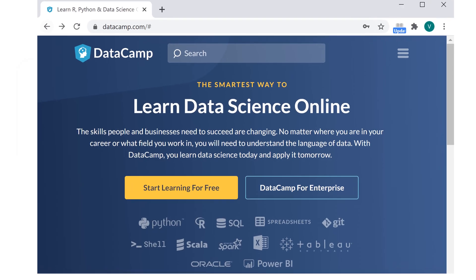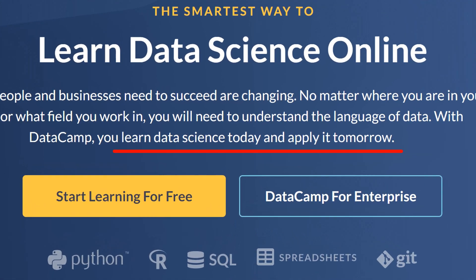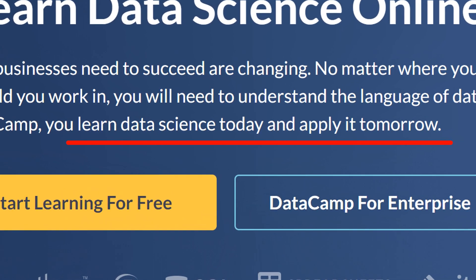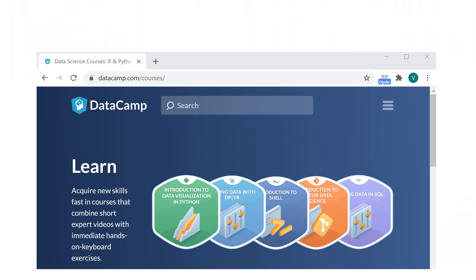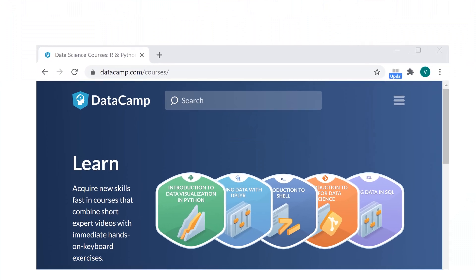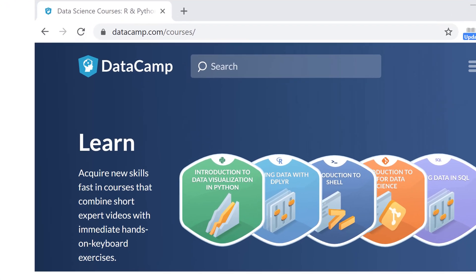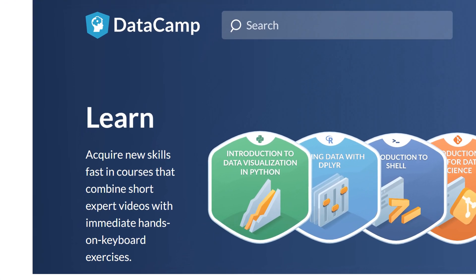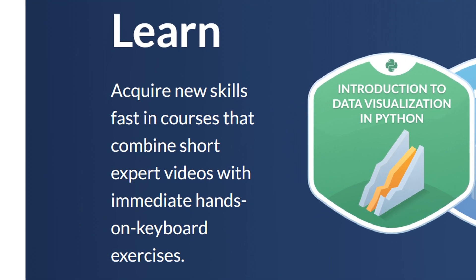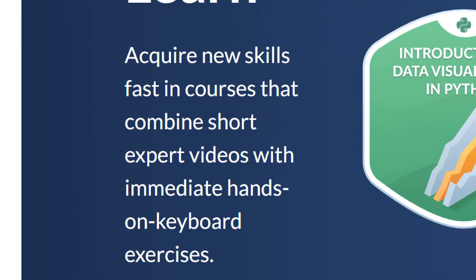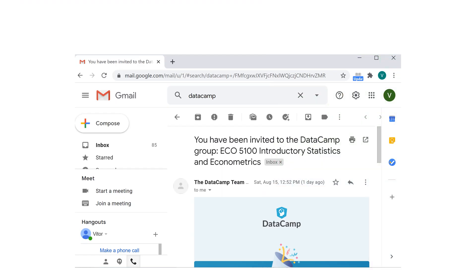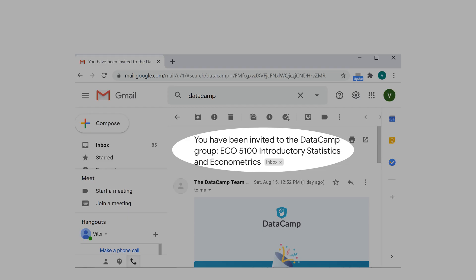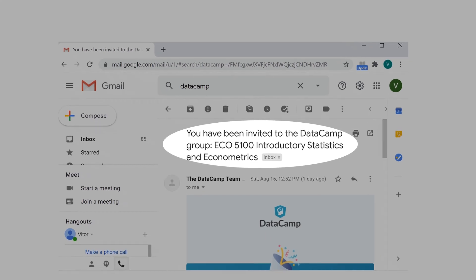Here is the website of DataCamp. They claim learn data science today and apply it tomorrow. Acquire new skills fast in courses that combine short expert videos with immediate hands-on keyboard exercises. If you are my student, probably you'll receive this email here. You have been invited to DataCamp, Group, introductory statistics and econometrics.